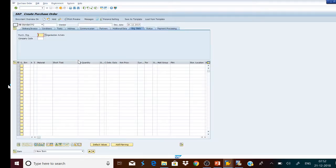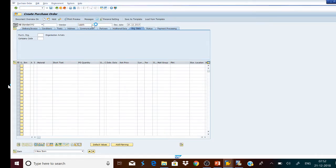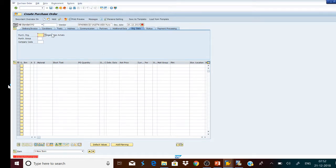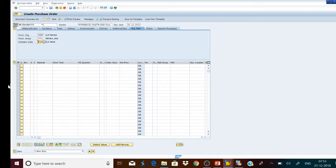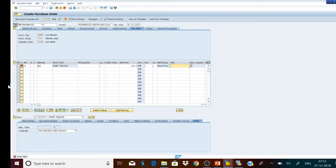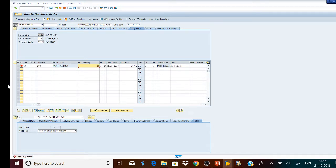We get the purchase order creation screen. In this screen we will first enter the name of the vendor from whom the material will be purchased, then the details of the purchasing organization, purchasing group, and company code. Press Enter. In the line item we will enter the item to be procured, the plant in which the material will be used for production, the quantity, and the storage location. Press Enter.